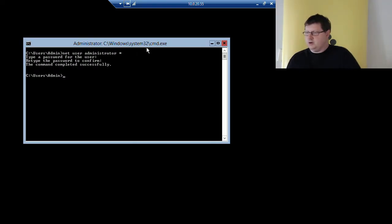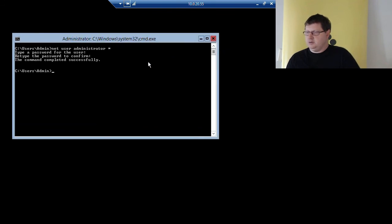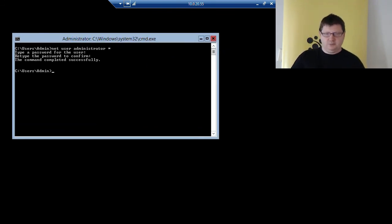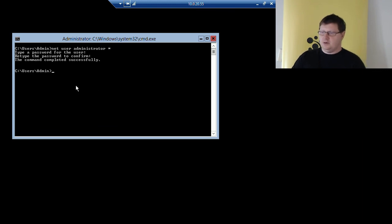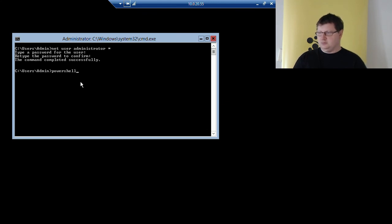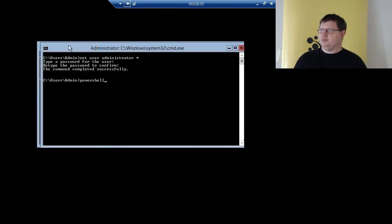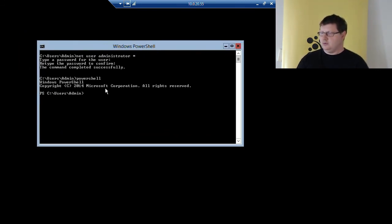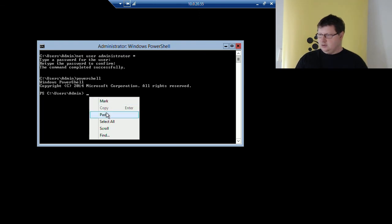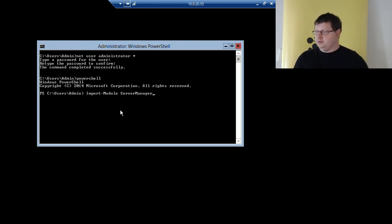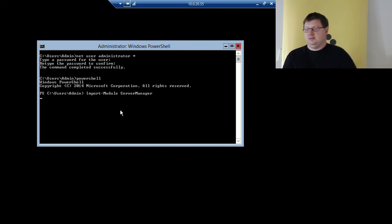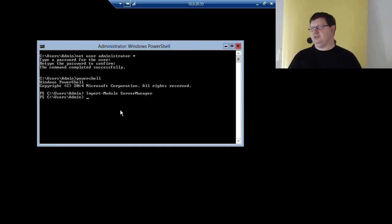Let's go back to the machine that is going to be a domain controller for our Active Directory domain. The first thing we need to do is install the role Active Directory Domain Services. We can use PowerShell for that. We need to run PowerShell first because this is just the command prompt you get by default. Then we use Import-Module ServerManager, which is a PowerShell module that helps you install roles and features on Windows.